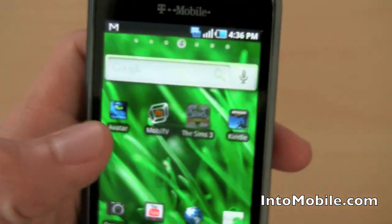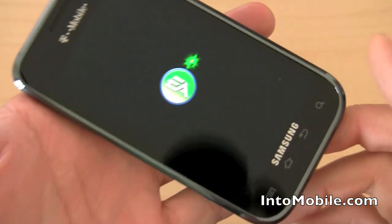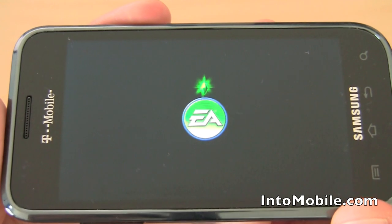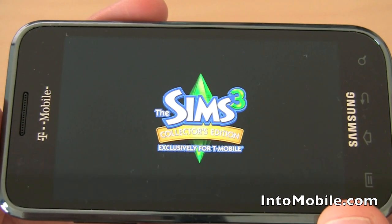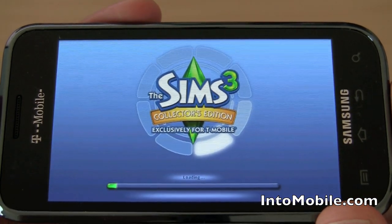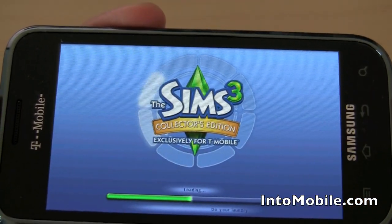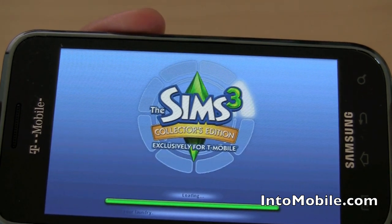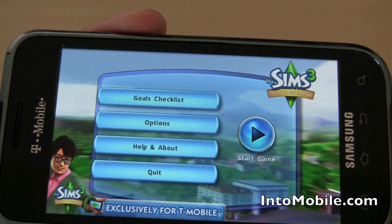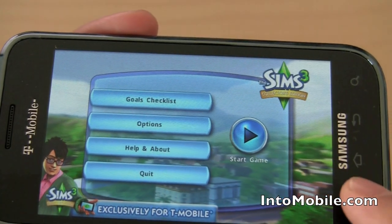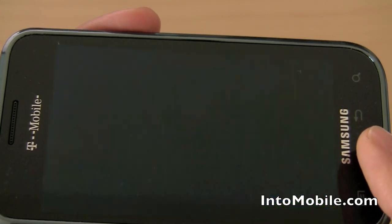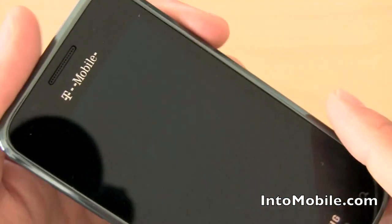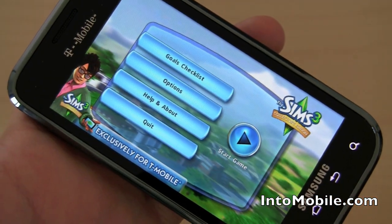The last thing in our software tour is the Sims 3. It comes preloaded with Sims 3, which is really cool. We're going to get through this real quick — I just want to show you guys it starts up. Wow, it looks good. Colors look good, very bright, and contrast is off the hook. So you can play, but we're not going to play. We do have another video showing Sims 3 on Android, so it's pretty much the same — check that out if you want to see it.